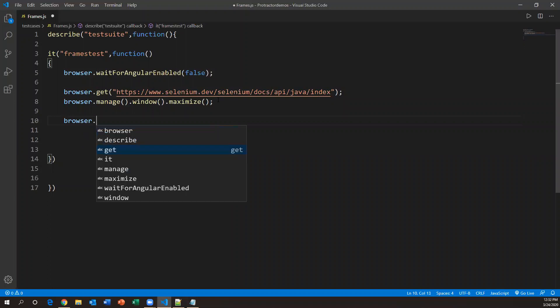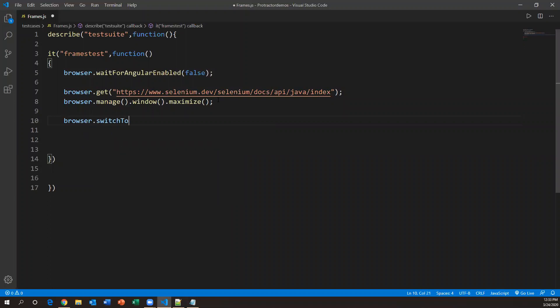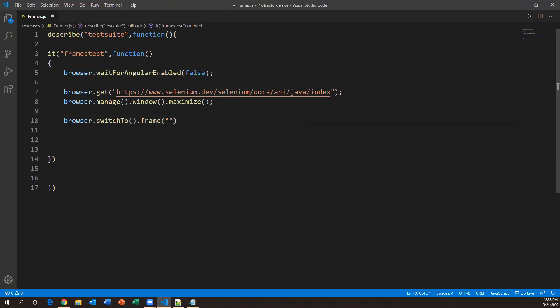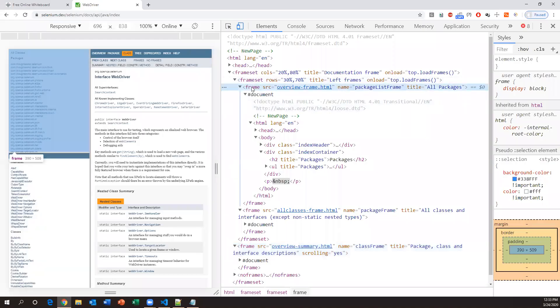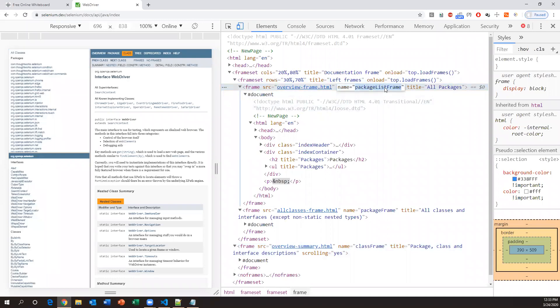Once we have located the frame, we need to switch to it. The command is `browser.switchTo().frame()`. This command also comes from Selenium WebDriver. If you already have the name directly available, you can pass it as a string. For the first frame, copy the name and pass it in. If the name is not available, you need to locate the frame element using id or other attributes and pass that element as an argument.